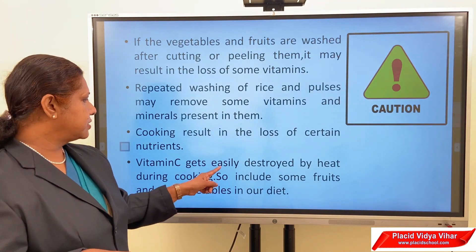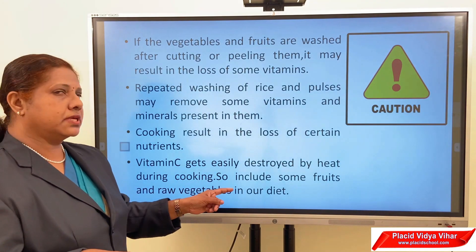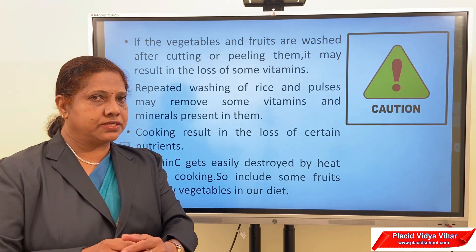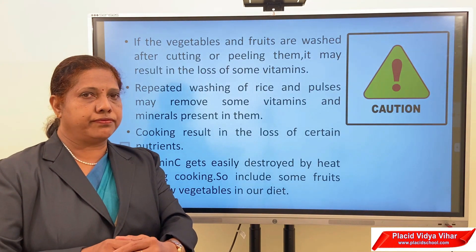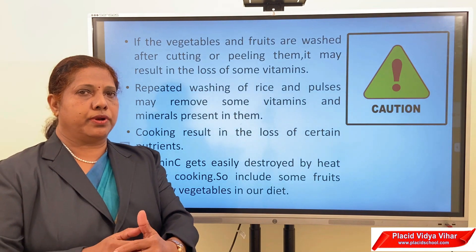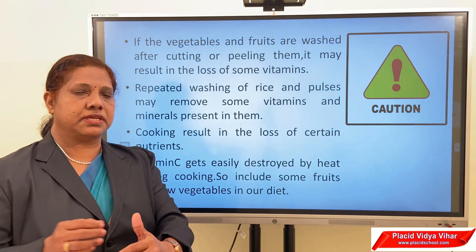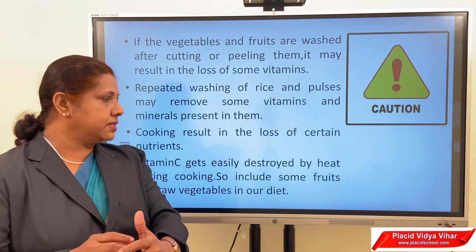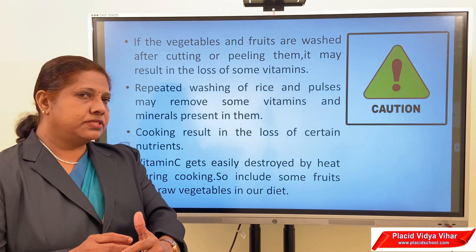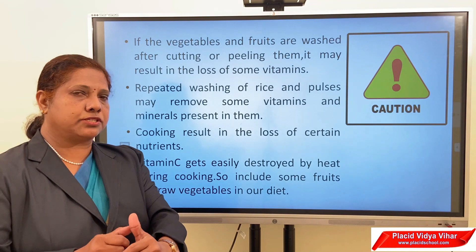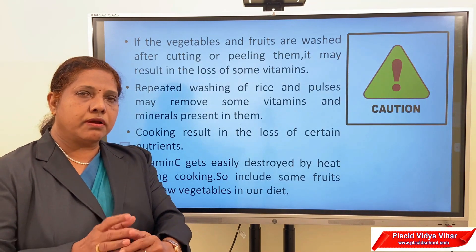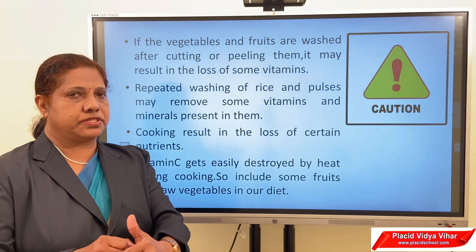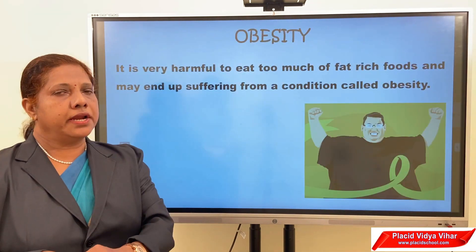During cooking, some nutrients may be lost, so we should be careful. Vitamin C is easily destroyed by heat during cooking. Therefore, include some fruits and raw vegetables in our diet. Vitamin C is very important for immunity, helping the body fight diseases. Since it is destroyed by heat, we should eat raw foods and vegetables to get sufficient vitamin C.